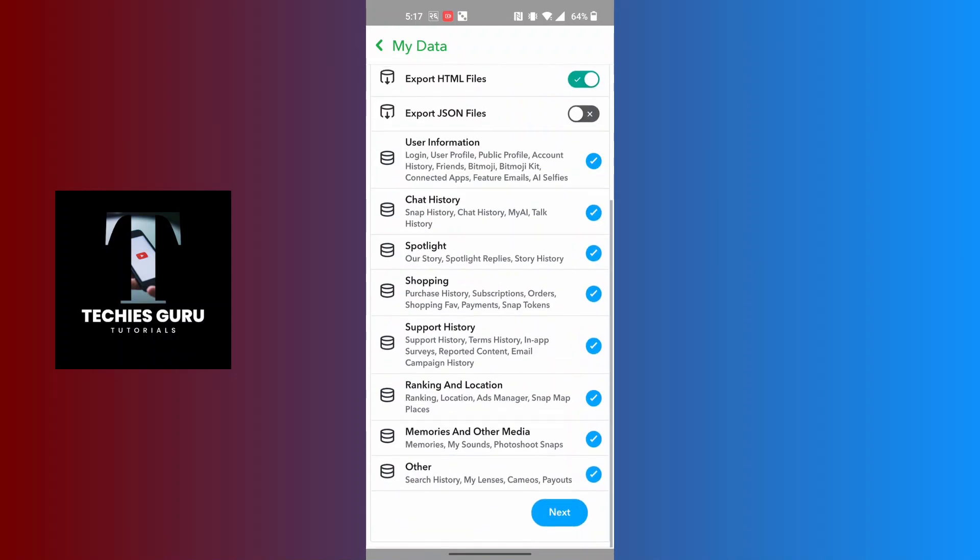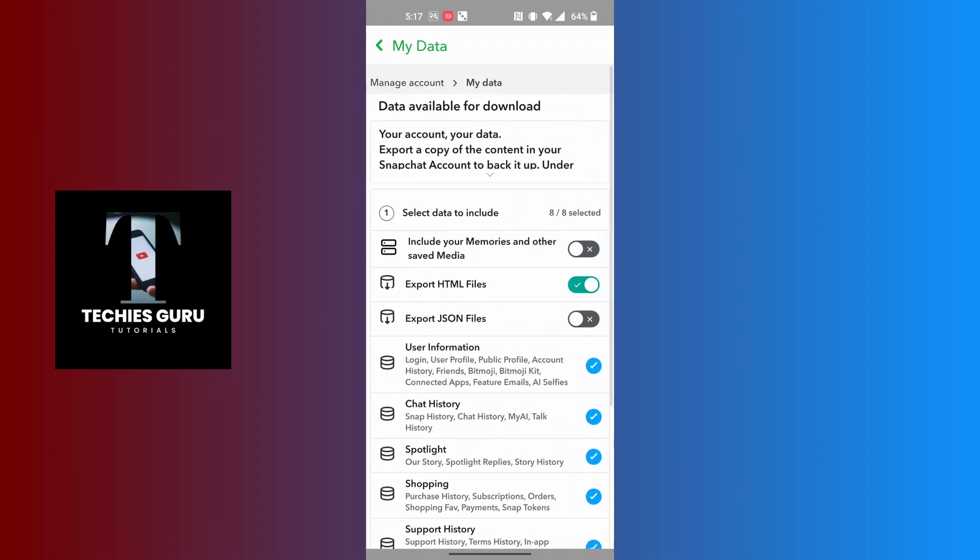On this page, you can see this is your data. At the top left corner of the screen, you can see the Manage Account button available for us. Tap on Manage Account at the top left corner of the screen.